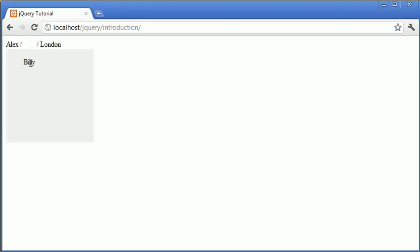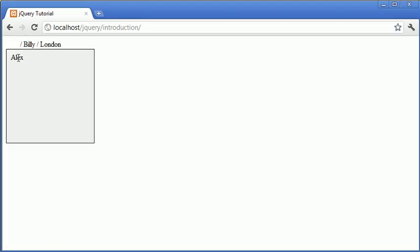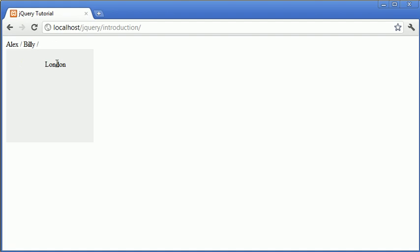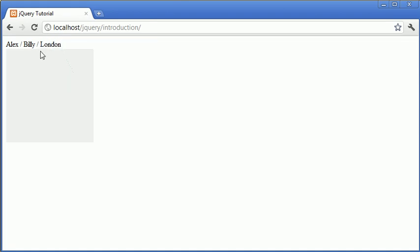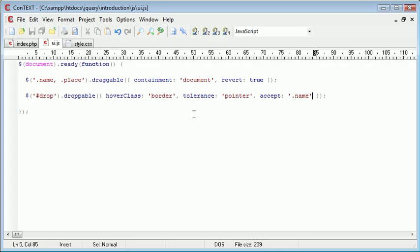So now that we've got that, you can start to see the use of it. For example, if you didn't want places, a list of places to be dragged into here, they're not allowed to be dragged, but names are allowed to be dragged.